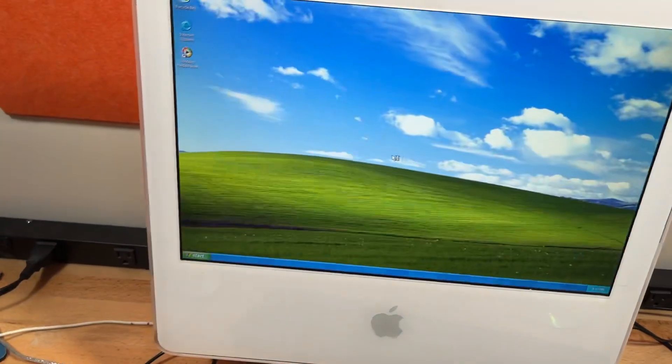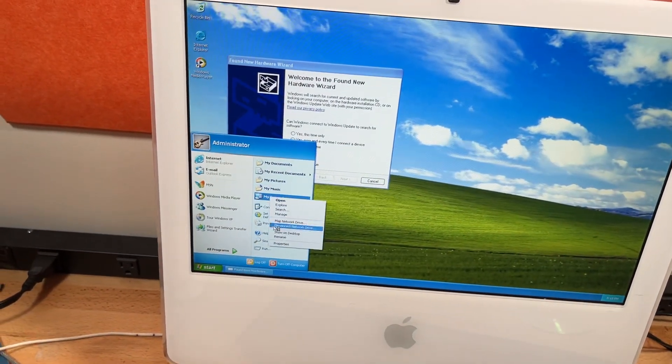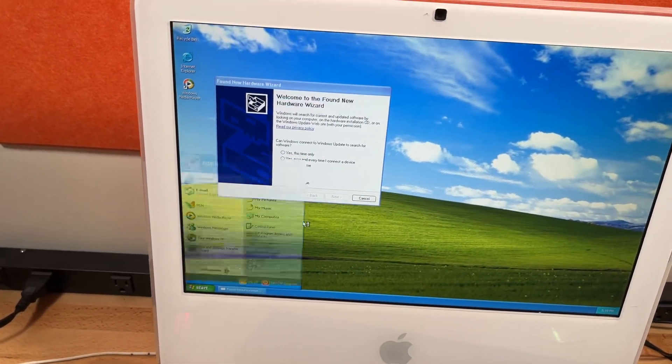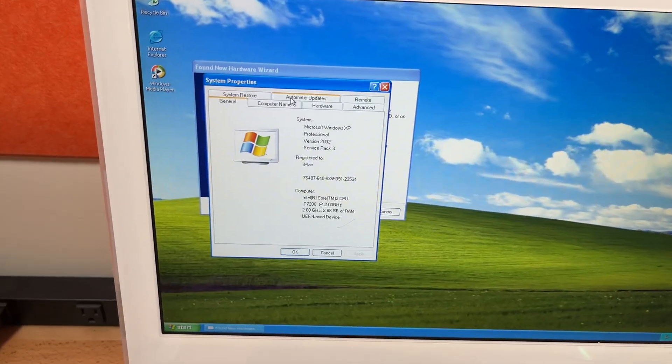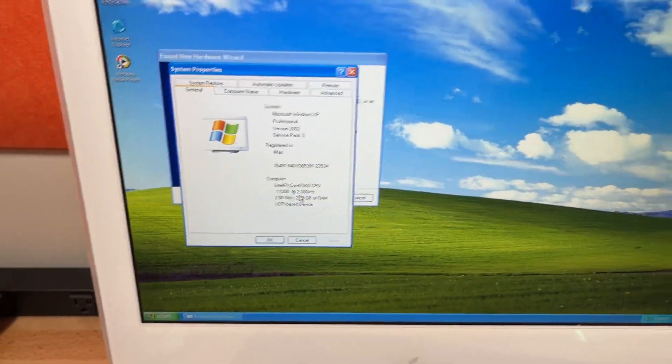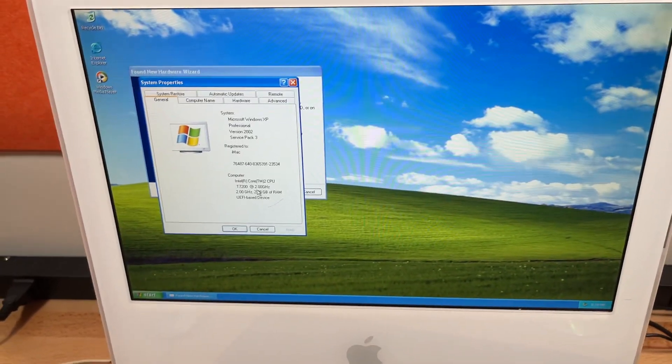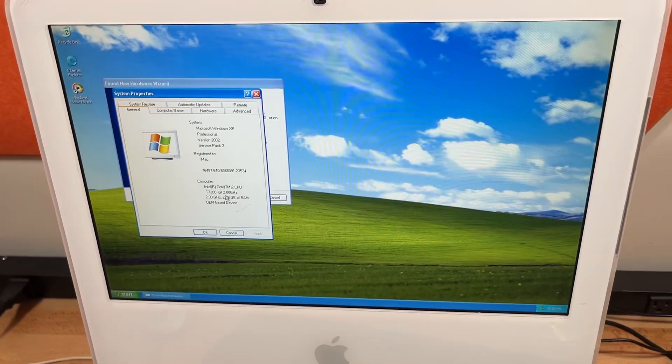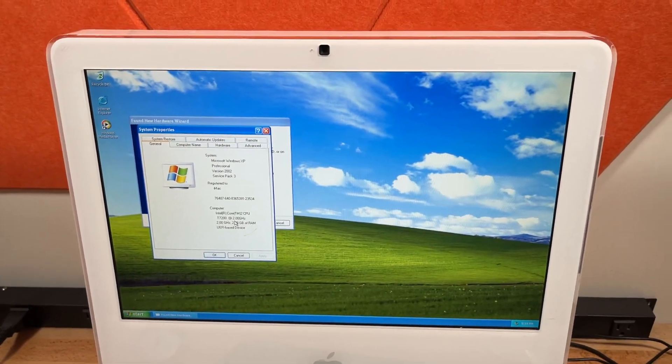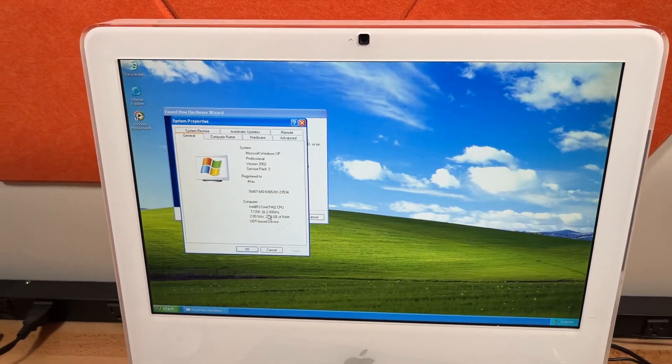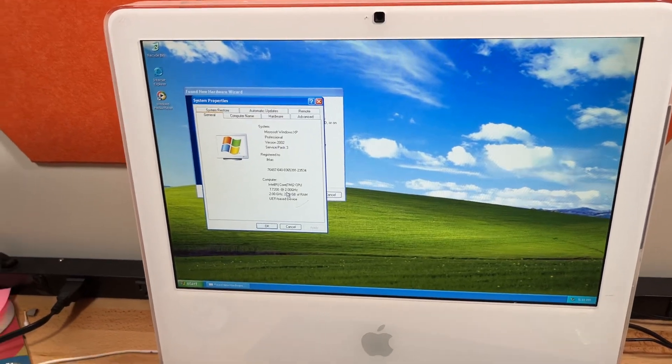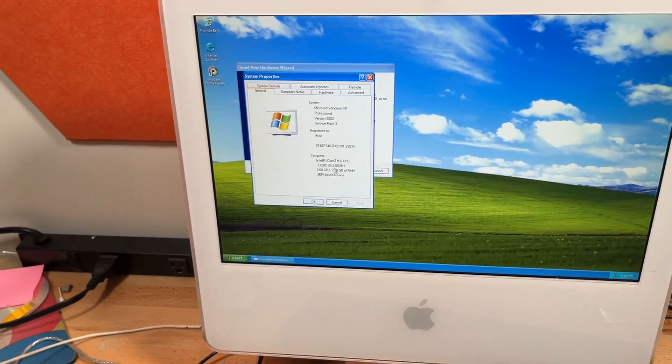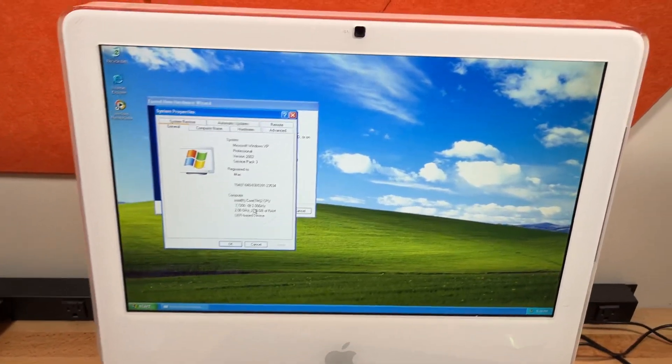If I go into the administrator account and I go to properties here, there you go, you have 2.88 gigabytes of RAM. This thing has 3 gigs of RAM. And yeah, it's working just fine in most regards, but not for whatever reason in that one.